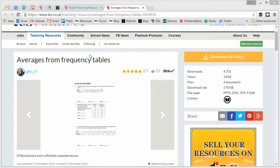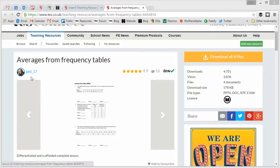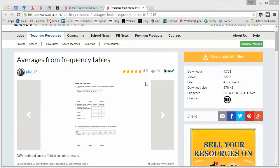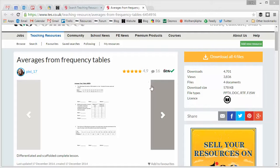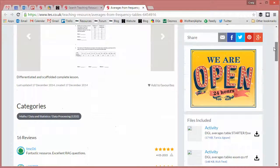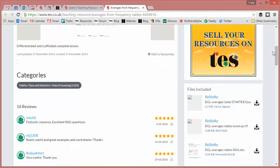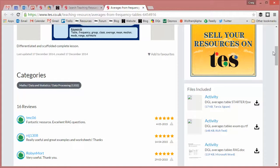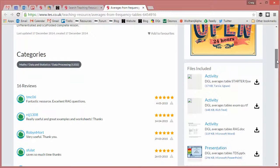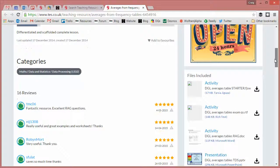So this week we're going to feature one of my favourite resource uploaders, Pixie 17, and one of her classic lessons on averages from frequency tables. Now what's nice about this one, in contrast to the previous two excellent lessons that we've featured, is that we have accompanying worksheets with this and starter activities.